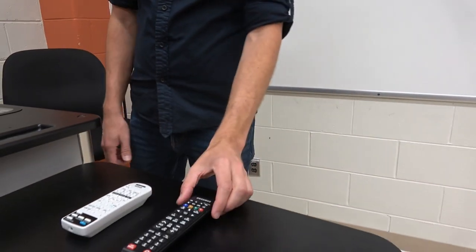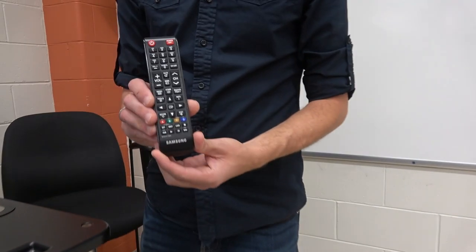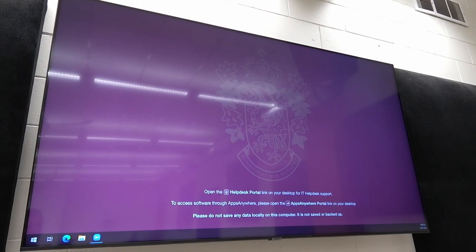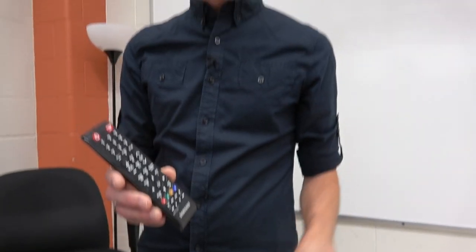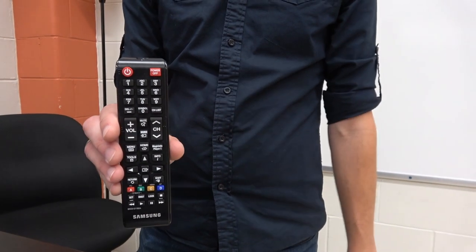The other remotes that you might see are a Samsung remote which are for TVs at the back of the classroom or at the sides, and you just push the red power button to turn it on or off. There's a separate button to power off on the side.